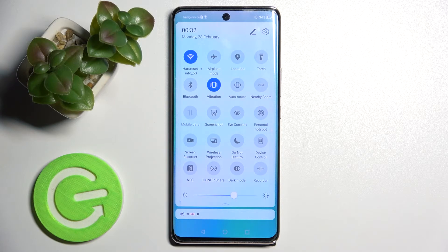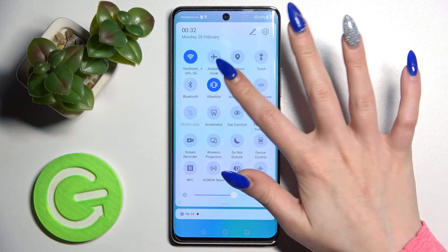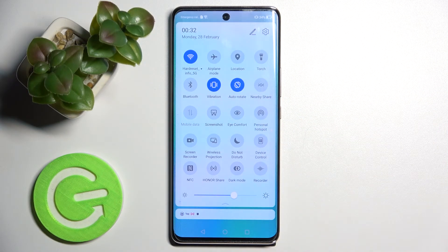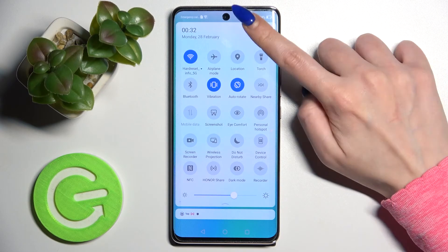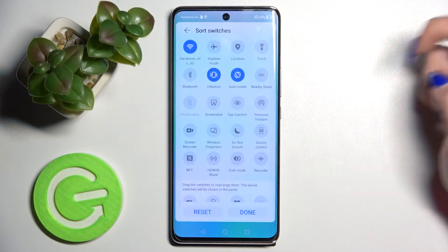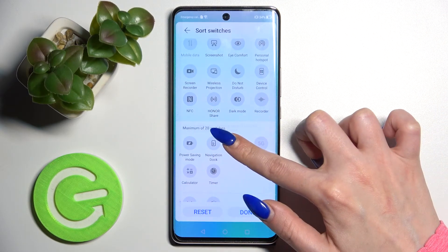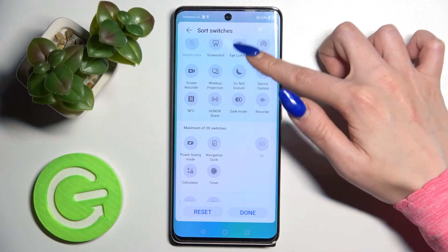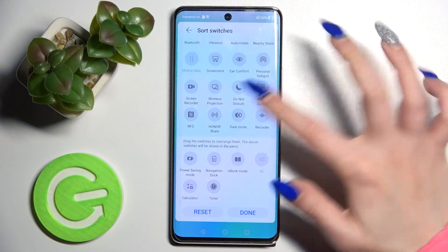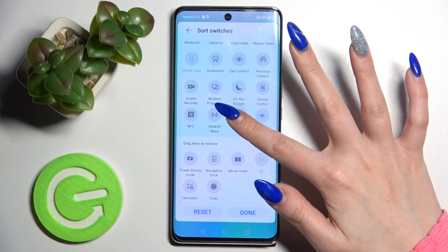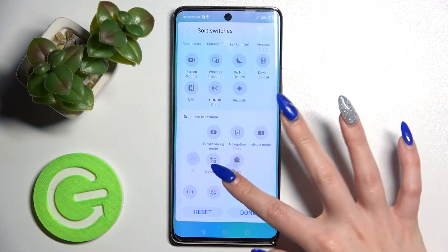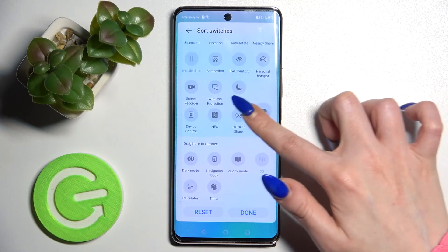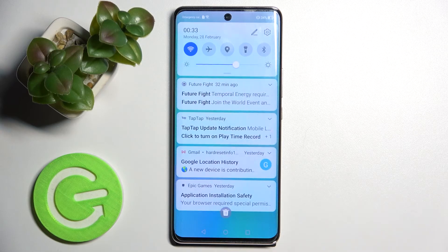You can always turn it back on by clicking on the same icon. If you can't find it there, you can click on the pin icon at the top right corner, locate it, hold it and drag it to the tab. If you don't have any space, you need to switch it with some other shortcut, and you're done.